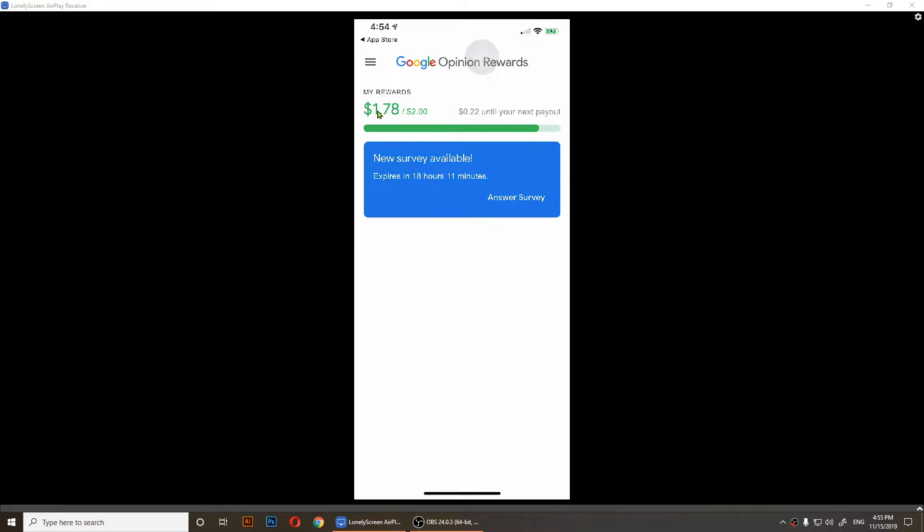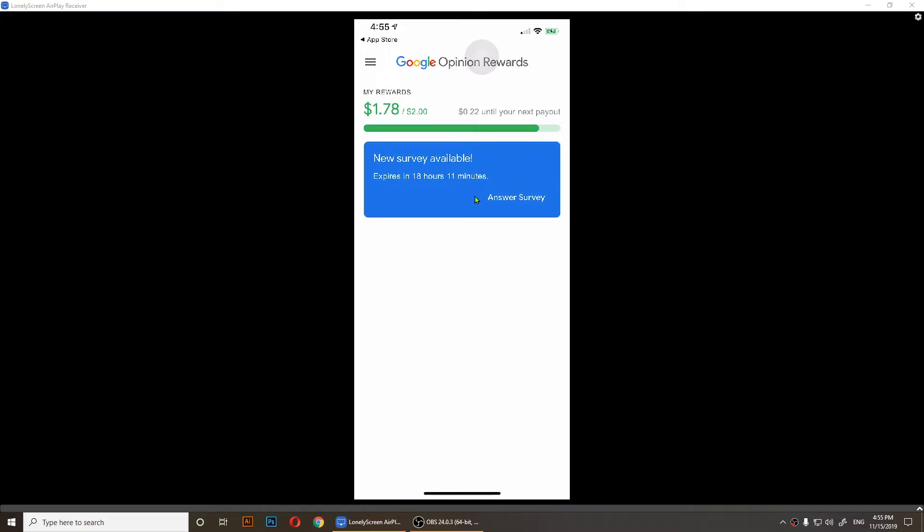I think when you start you have ten cents first, I'm not sure. If you don't see a survey, it's alright. Just keep the app closed and allow the notification, and it should send you a notification when there's a new survey available.